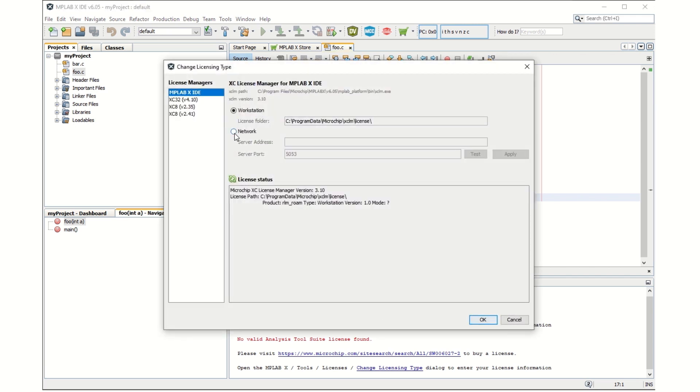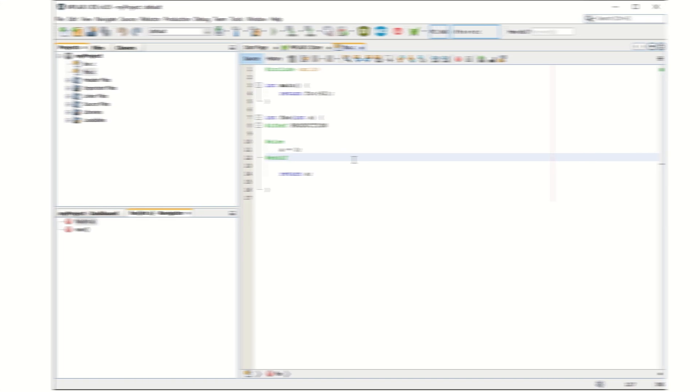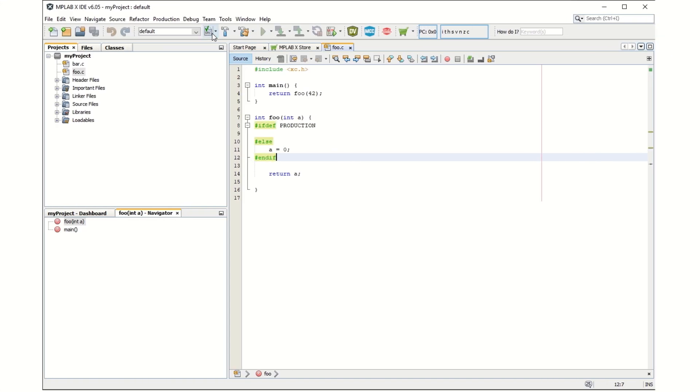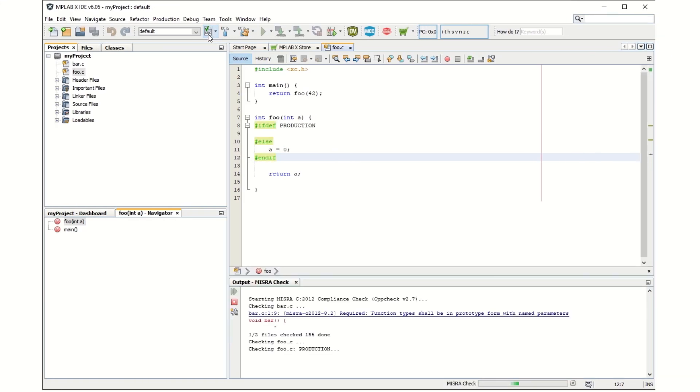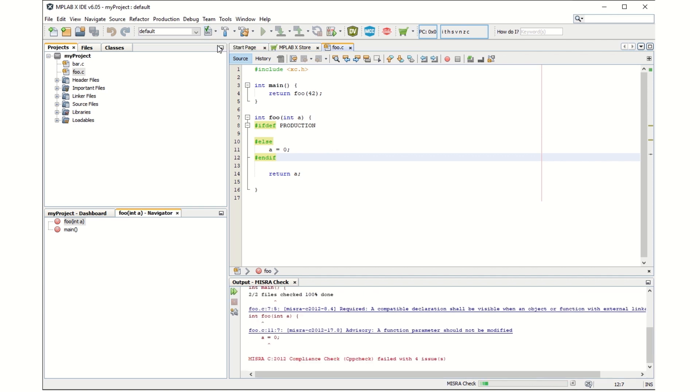If there is no license found, MISRA will not run and you have to add a license under Tools, Licenses and then change the licensing type. Once the license is set, you should try running it again and see that the analysis is properly run.